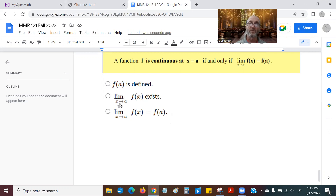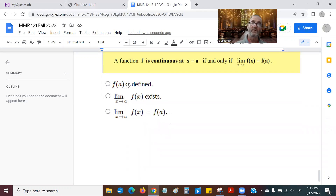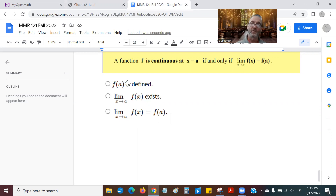It means that the limit as x approaches a of f(x) exists. And number three is that the limit is equal to the function value. So we know the function has a value at point a, we know the limit as x approaches a exists, and we also know that that limit is equal to that defined value for the function.